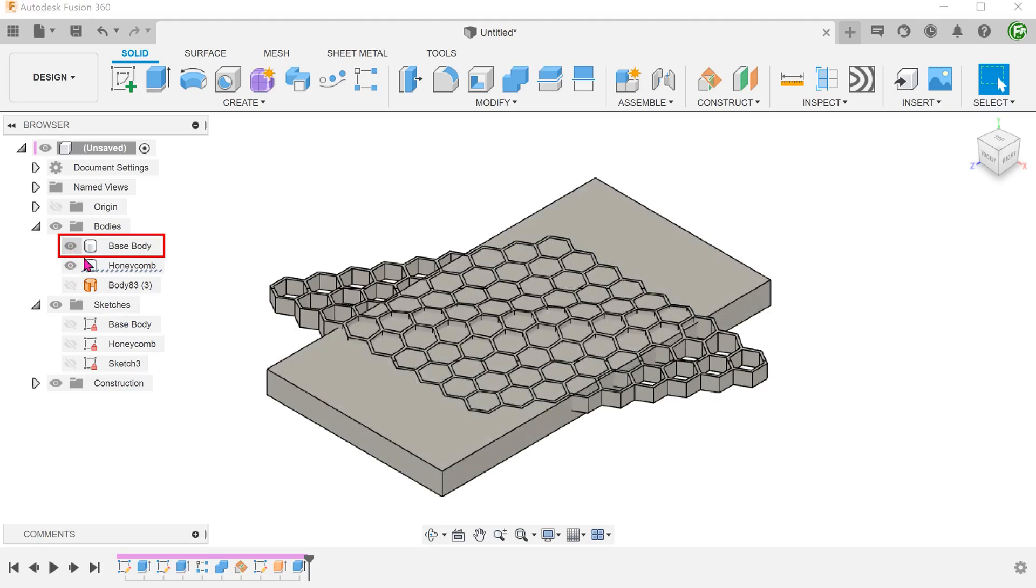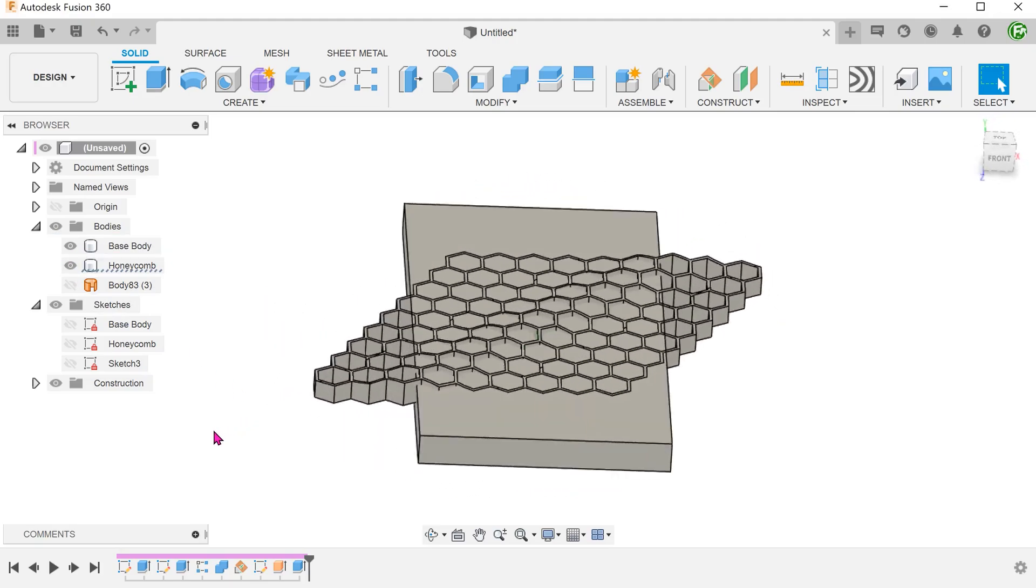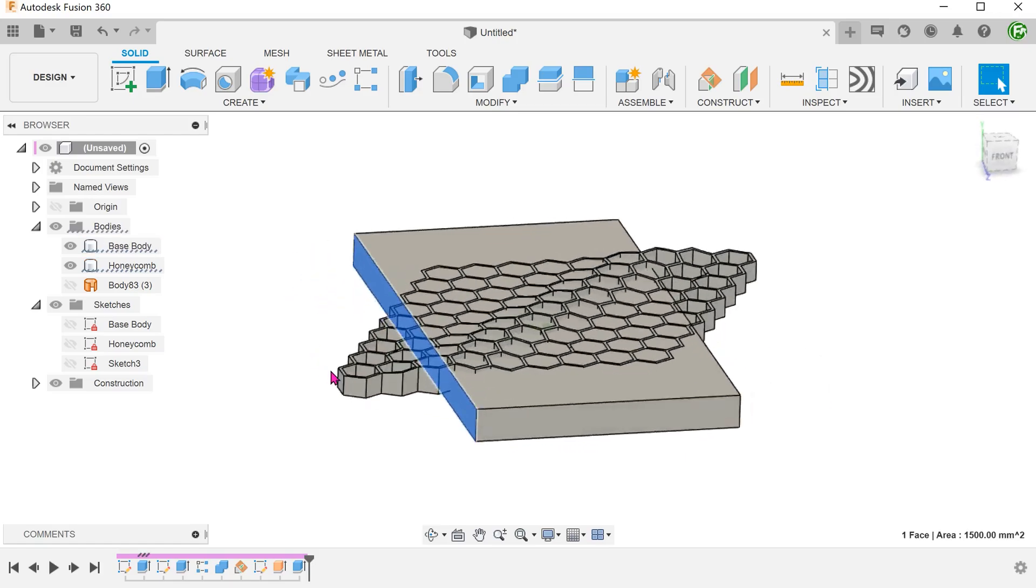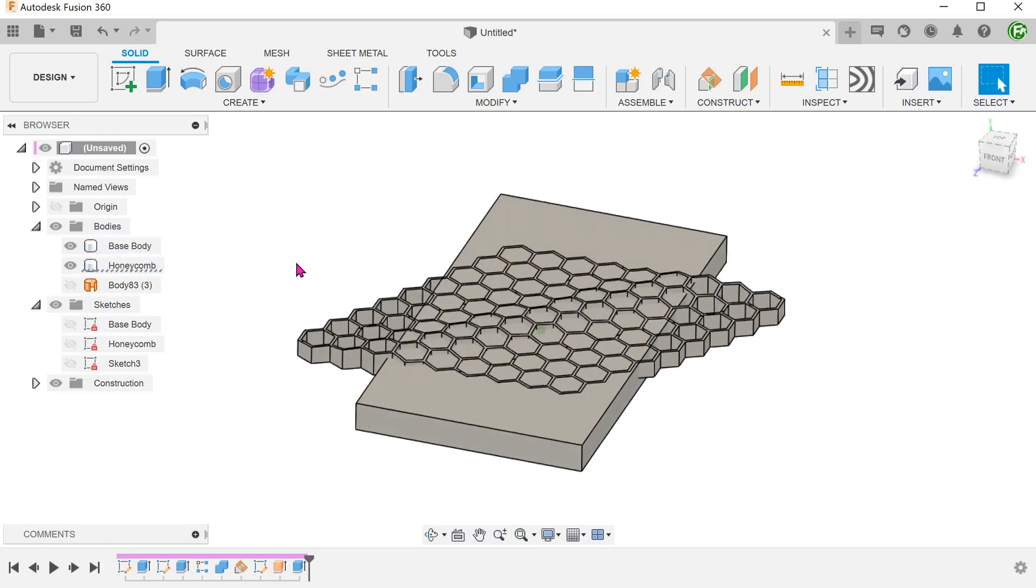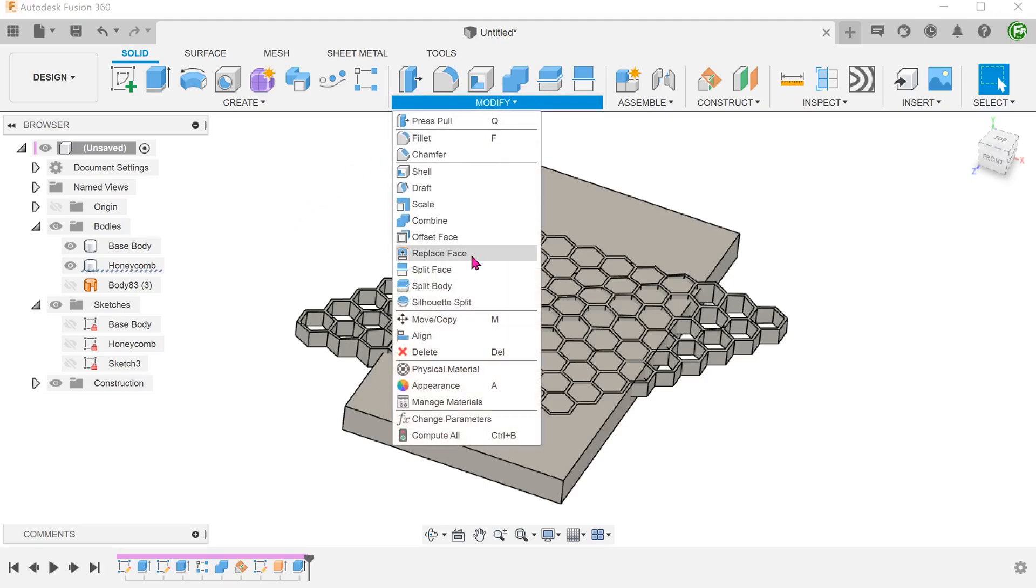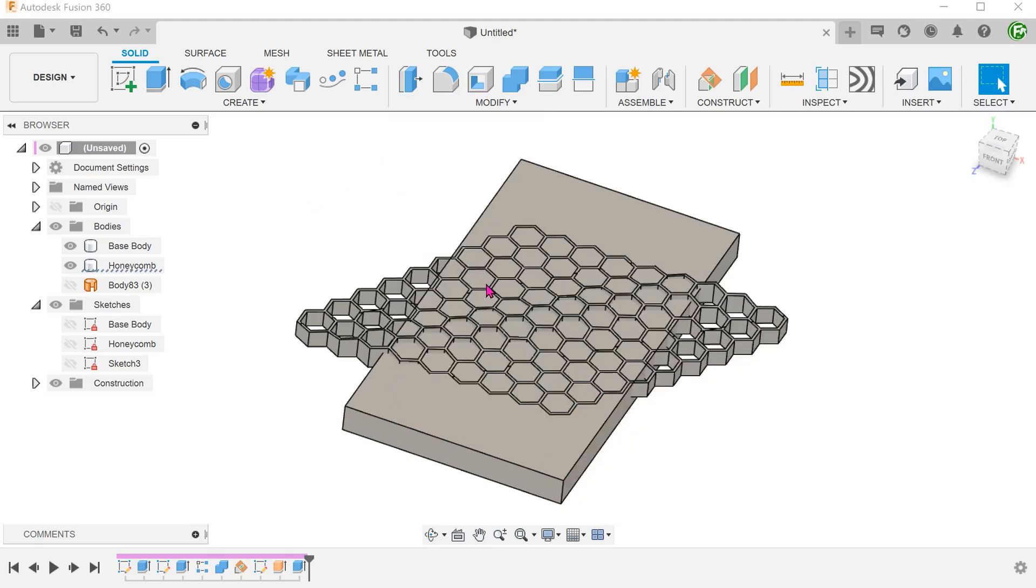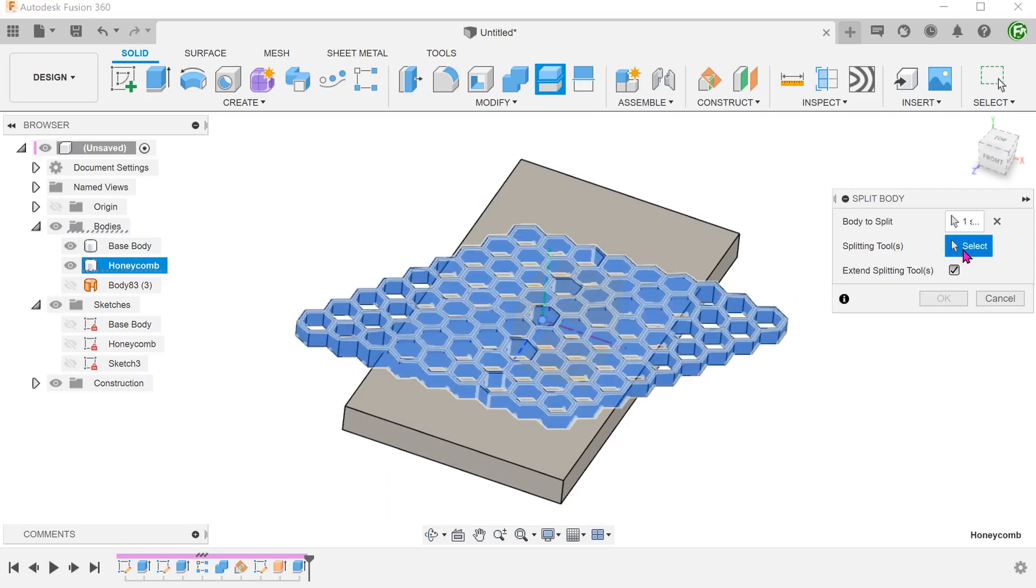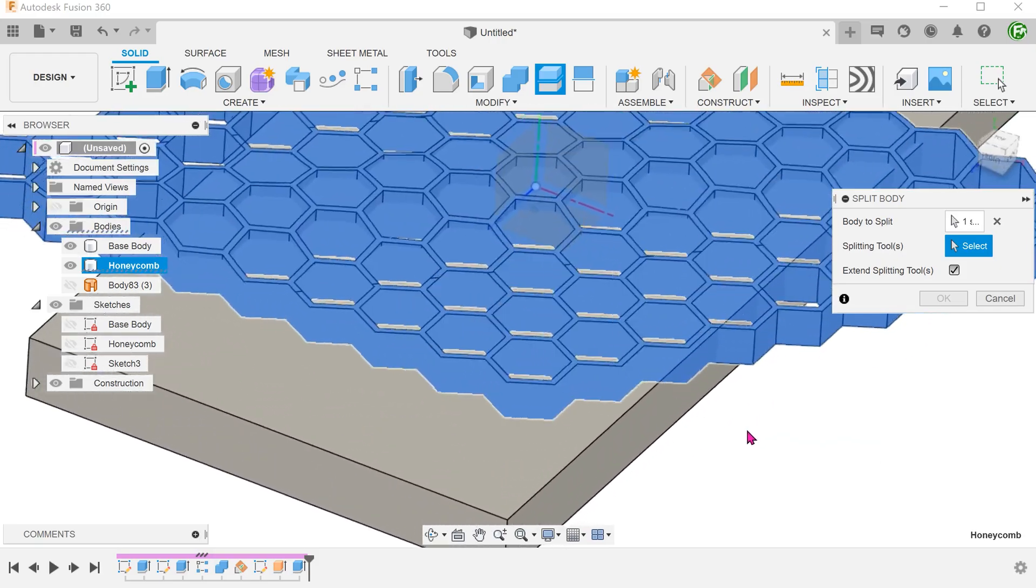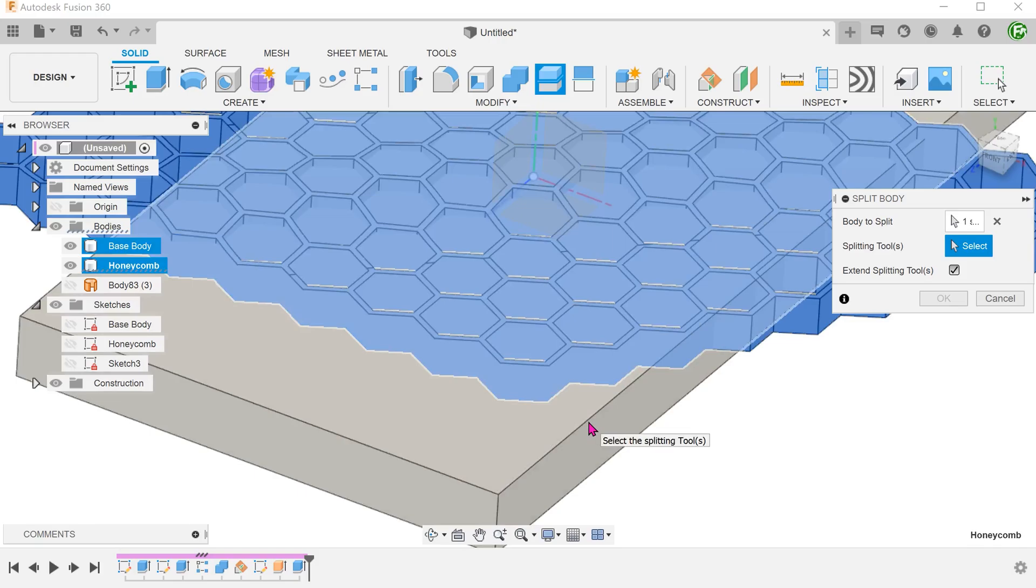Bring back the base body. Let's use the side walls of the base body to trim off the excess. Go to modify, split body. Select the honeycomb as a body to split. For splitting tool, click on the select box. And select this side wall.